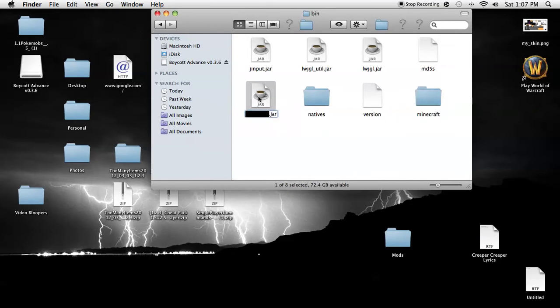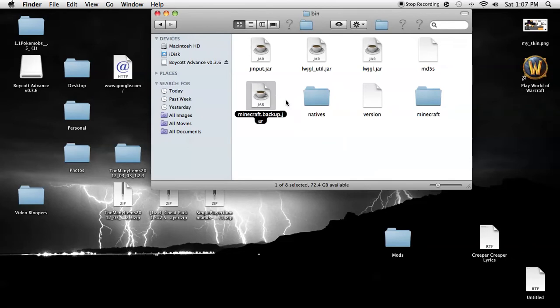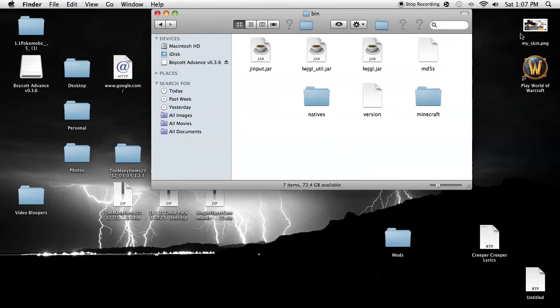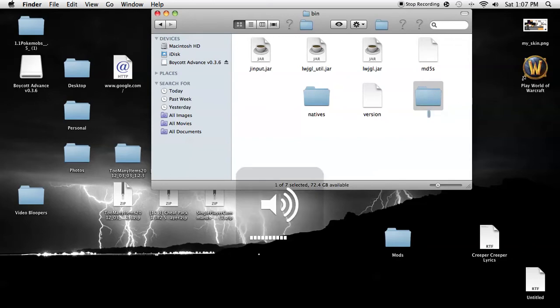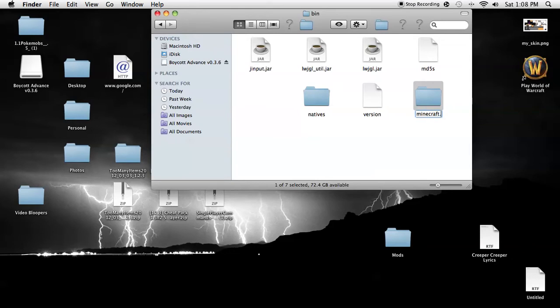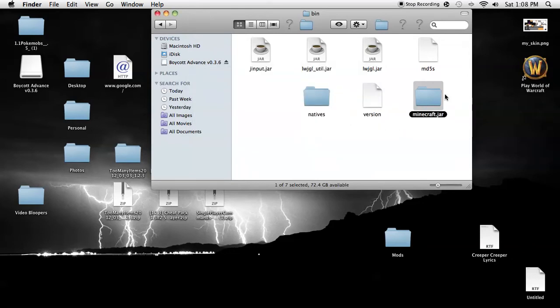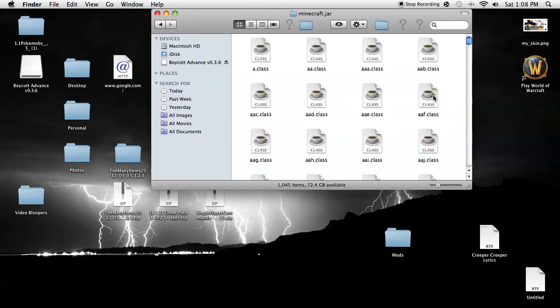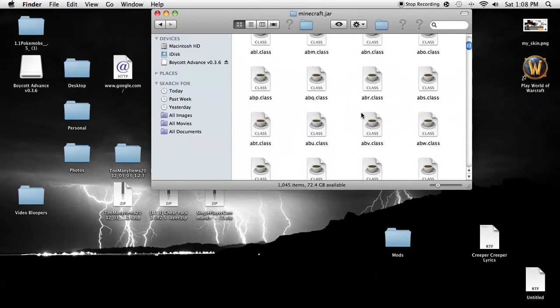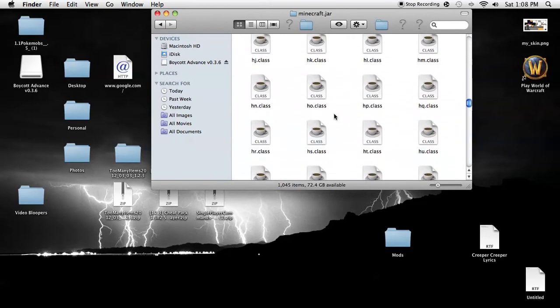So you want to replace this to Minecraft.backup.jar and then you can move that to another folder or something. Like I like putting mine in my desktop. You're going to name this folder Minecraft.jar and you'll open that and you'll have all these files.